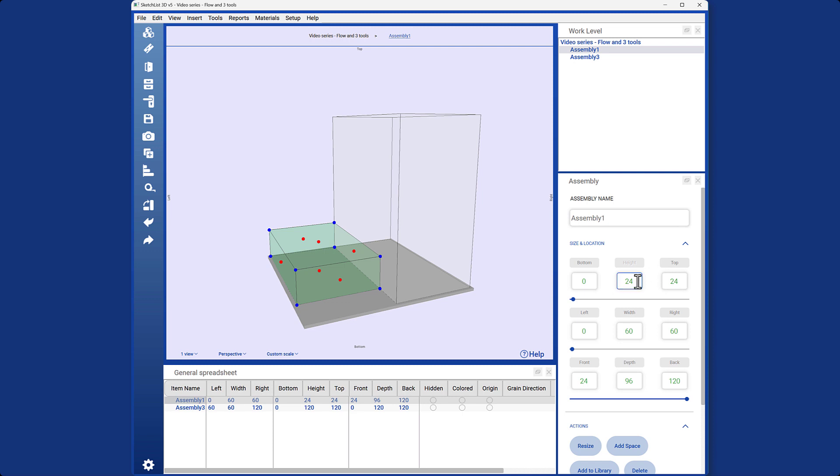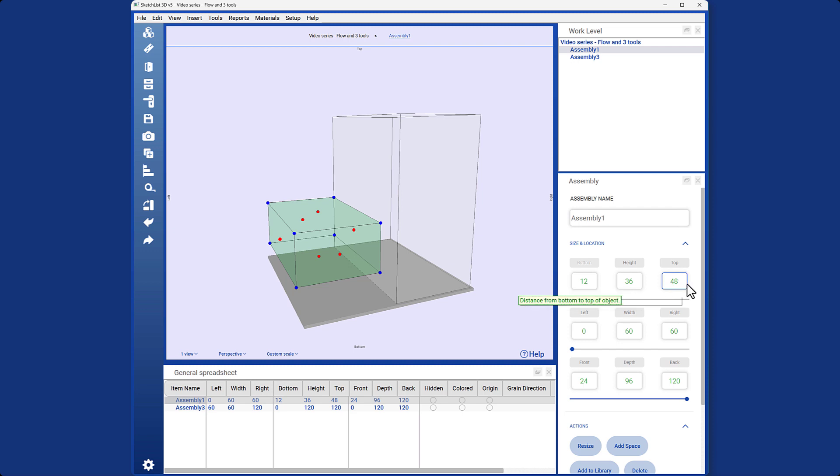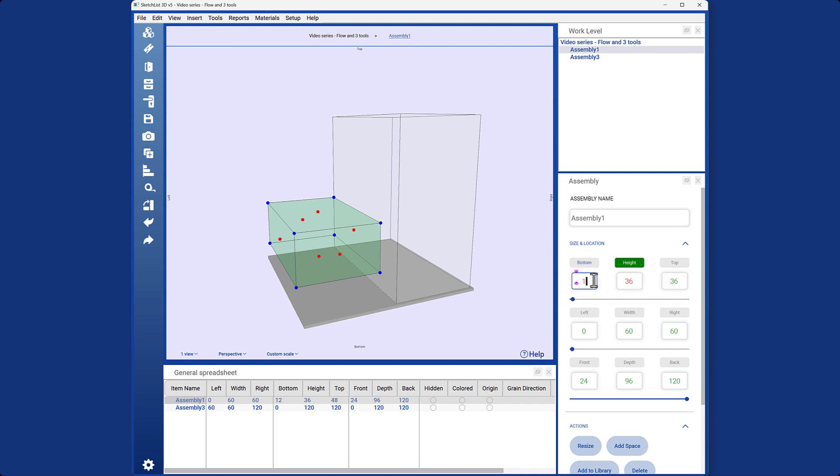Let me demonstrate. Let's say I want to revert the height back to its original value of 48. I can easily input 48 and restore it to its previous setting. Additionally, I can adjust the bottom value to 12, thereby altering the height accordingly. As you can see, there's a formula at play here. The bottom value plus the height value equals the top value. For example, 12 plus 36 equals 48. I can simultaneously modify both values to achieve the desired effect. Let's try changing them to 36 and 18, respectively, thereby adjusting the height.